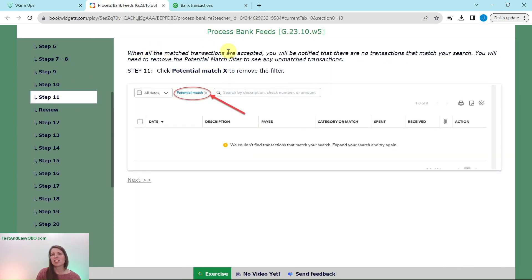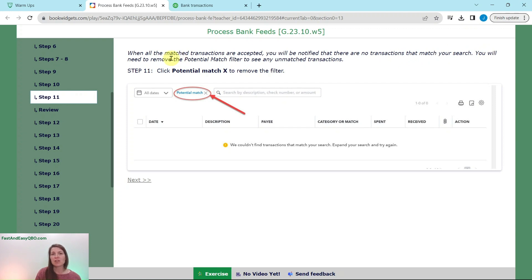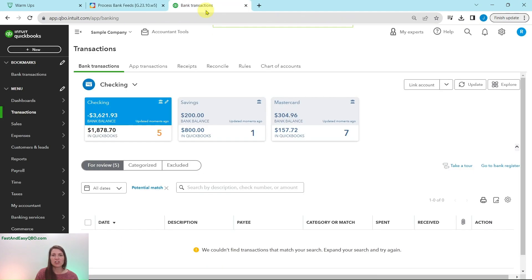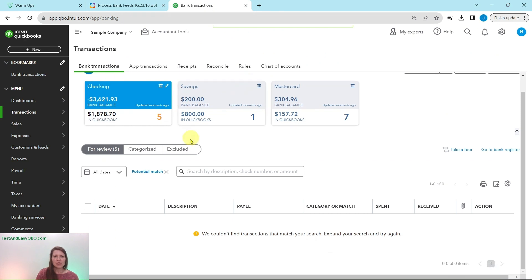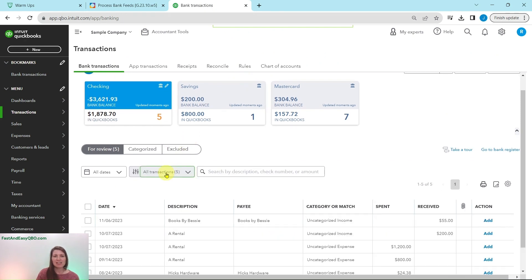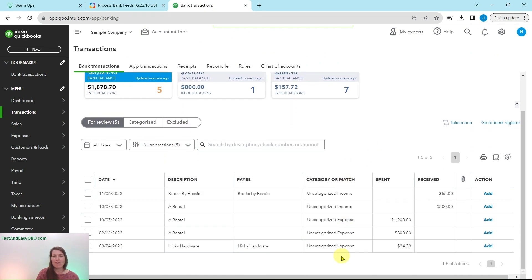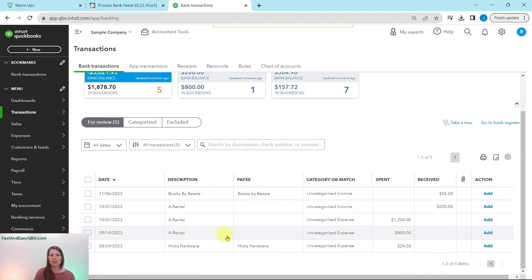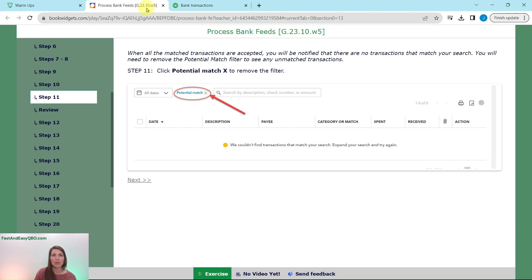Once all matched transactions are accepted, you'll be notified there are no more transactions matching that filter. Remove the potential match filter by clicking the X next to it. You'll now see five transactions left: one for Books by Bessie, three for A Rental, and one for Hicks Hardware.